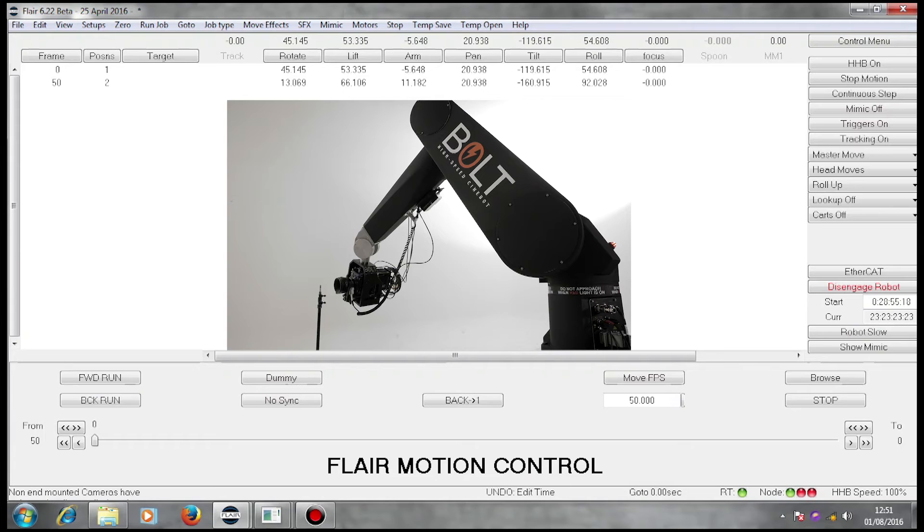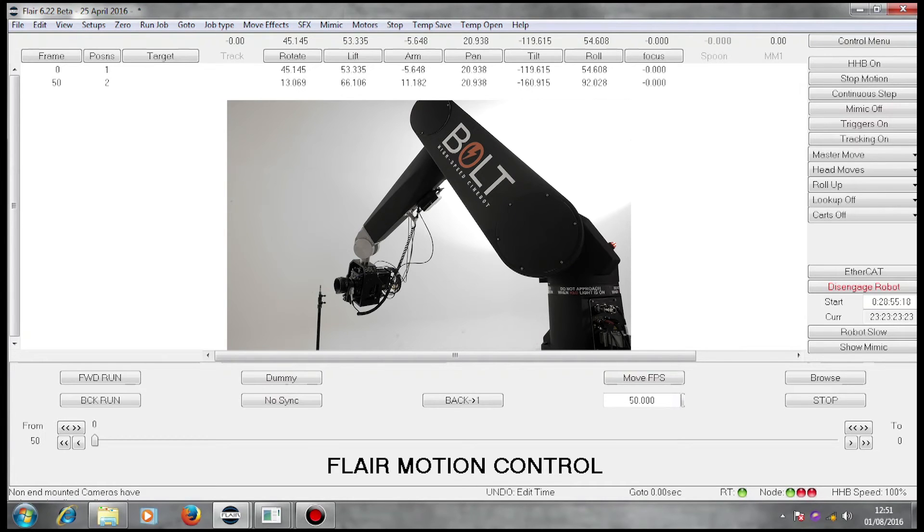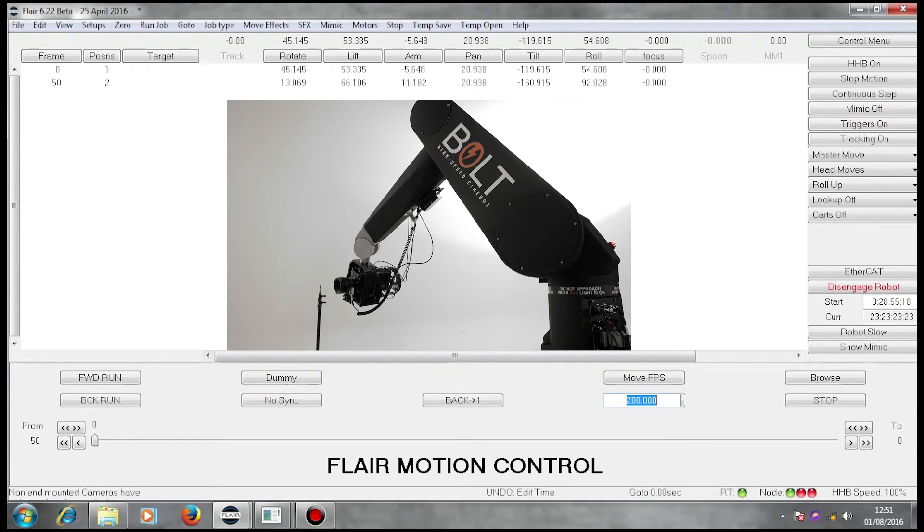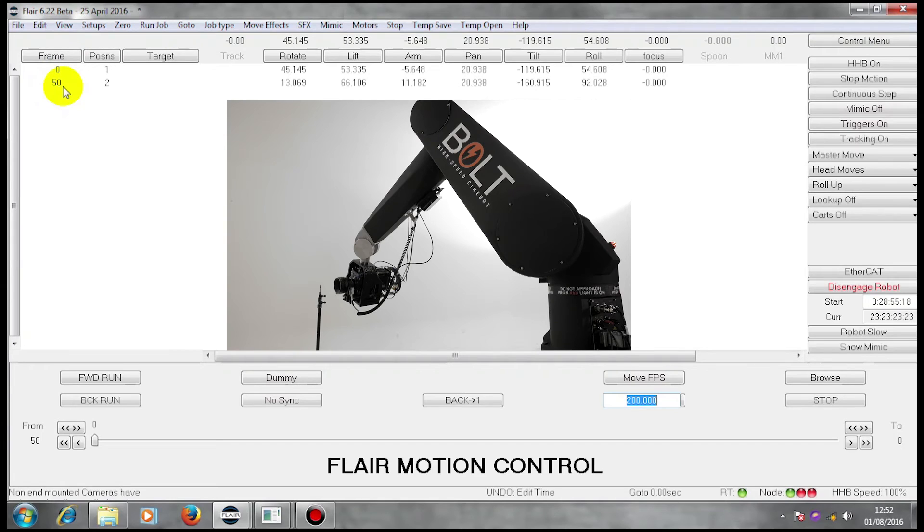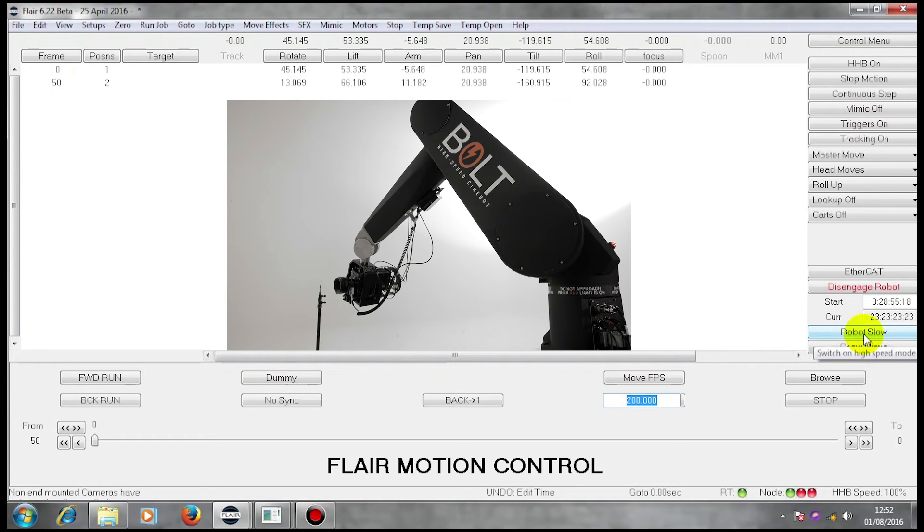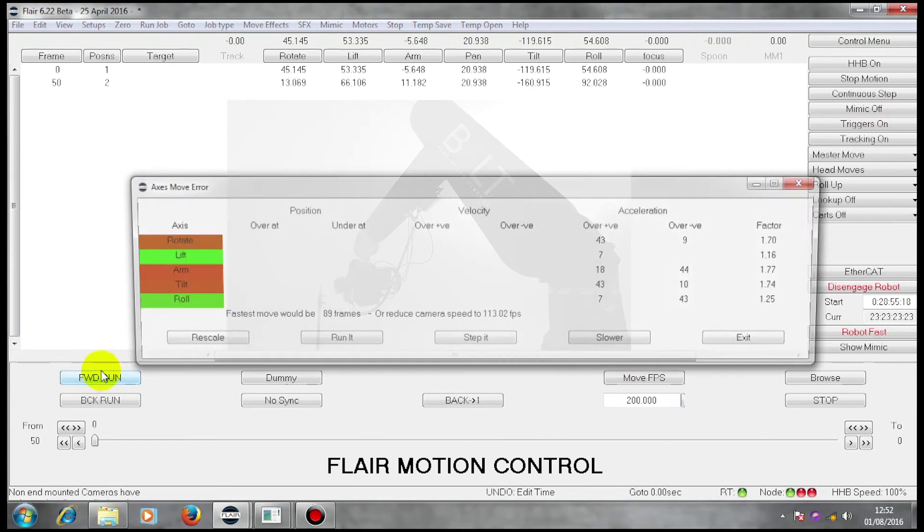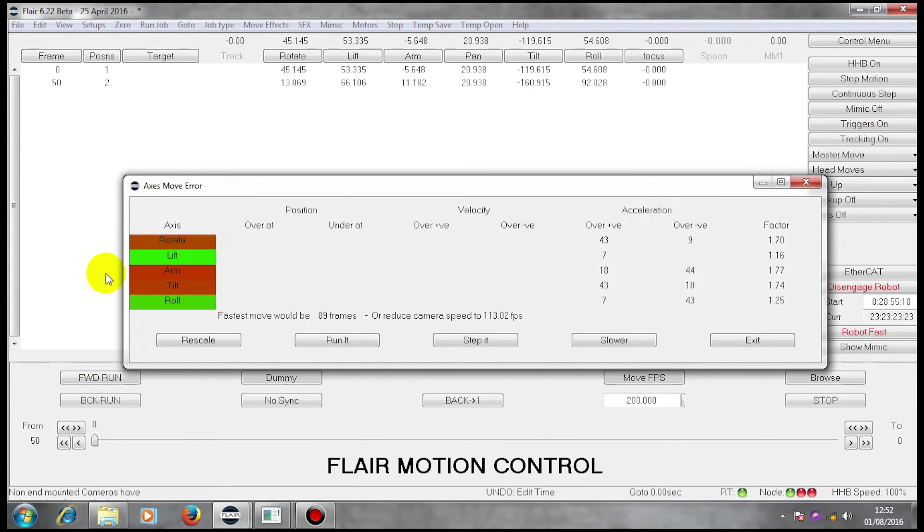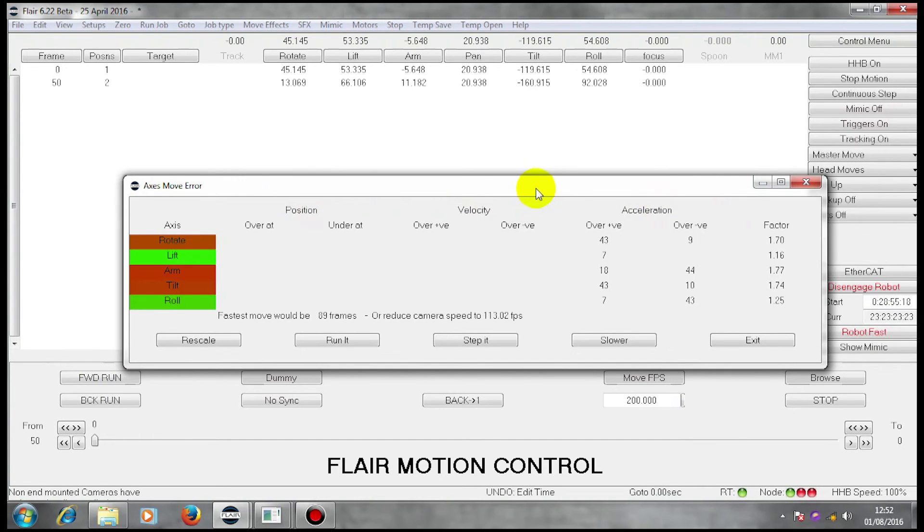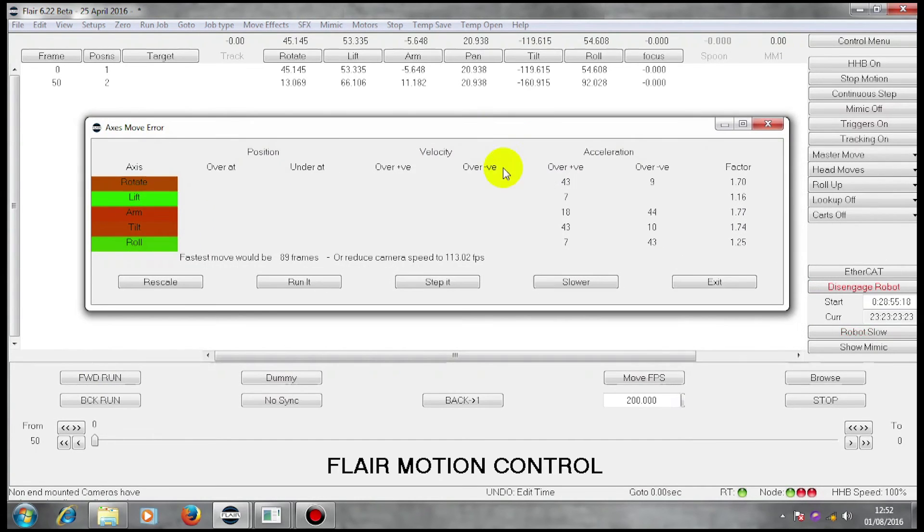Because we're using a Bolt standalone, we are actually capable of running moves very quickly indeed. If I were to make that 200 frames per second and only 50 frames long, I would be asking the machine to do the move in a quarter of a second. Now, is the machine capable of doing it in a quarter of a second? In order to find out, we have to calculate it. Robot fast, forward run. This box tells me that I cannot run the move at that speed.